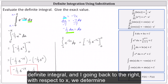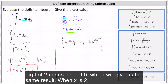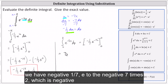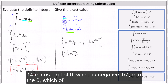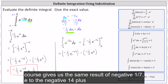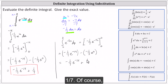Now going back to the right, with respect to x, we determine F of two minus F of zero, which will give us the same result. When x is two, we have negative one-seventh e to the negative seven times two, which is negative 14, minus F of zero, which is negative one-seventh e to the zero — giving us the same result of negative one-seventh e to the negative 14 plus one-seventh.